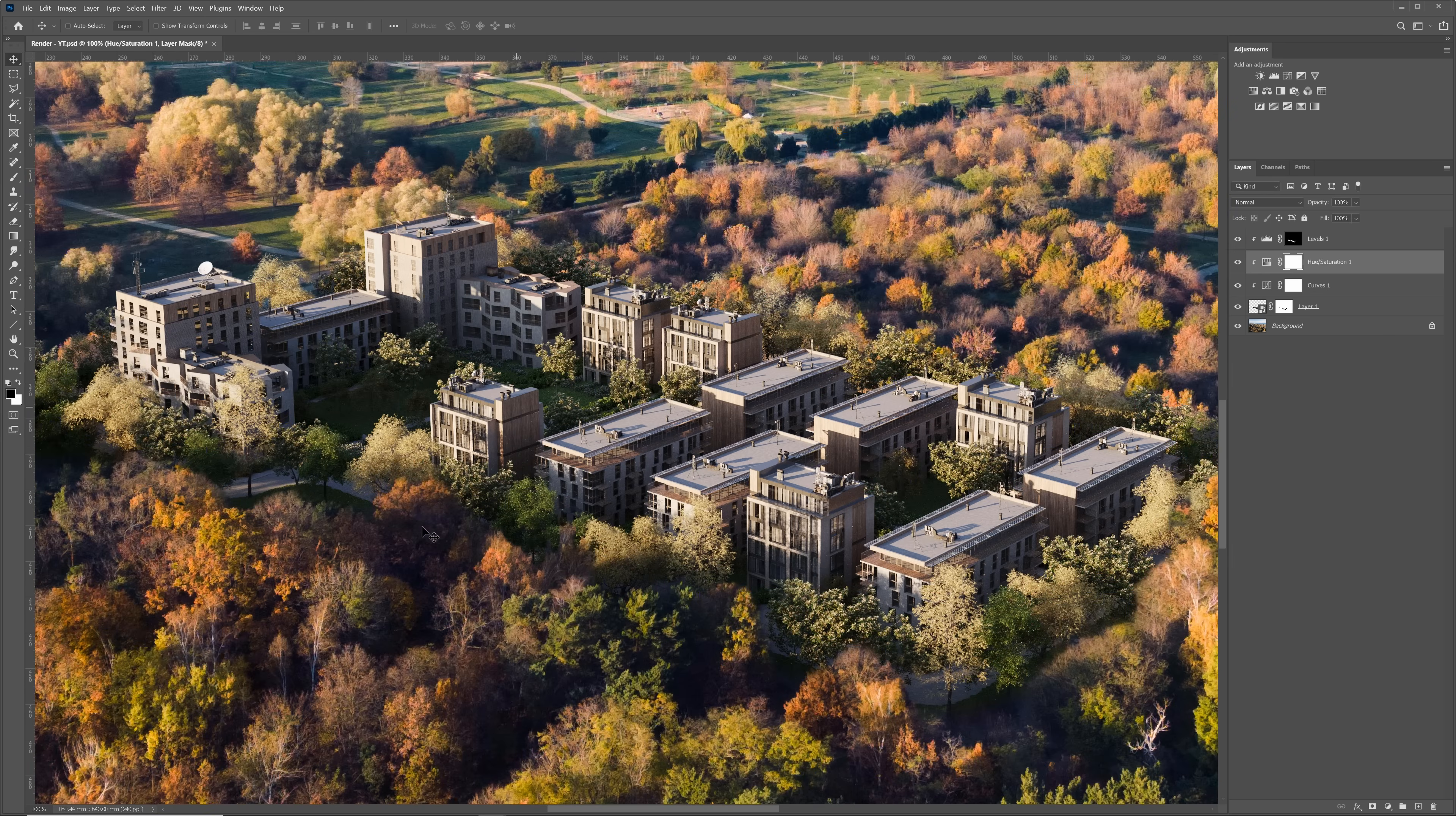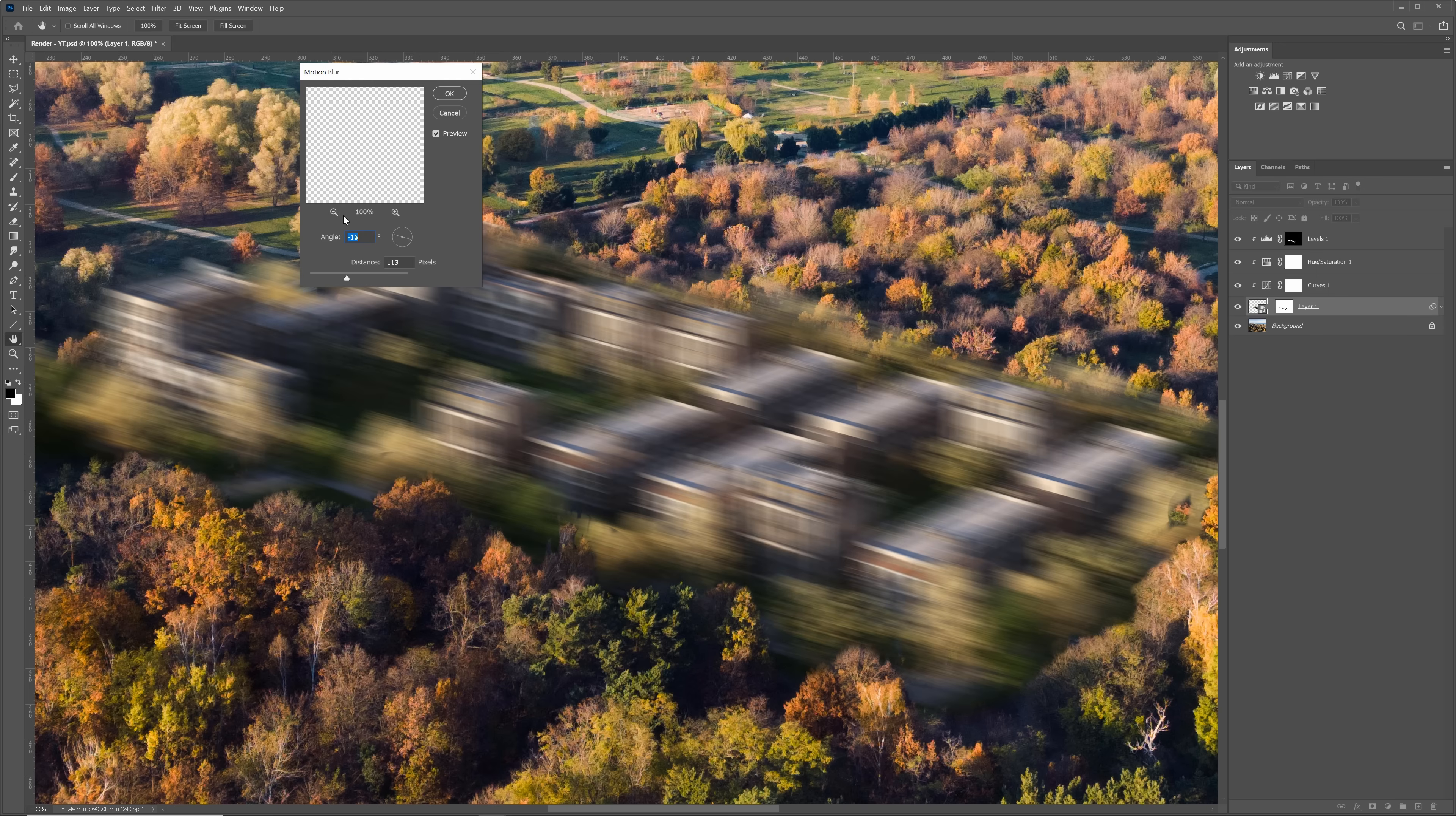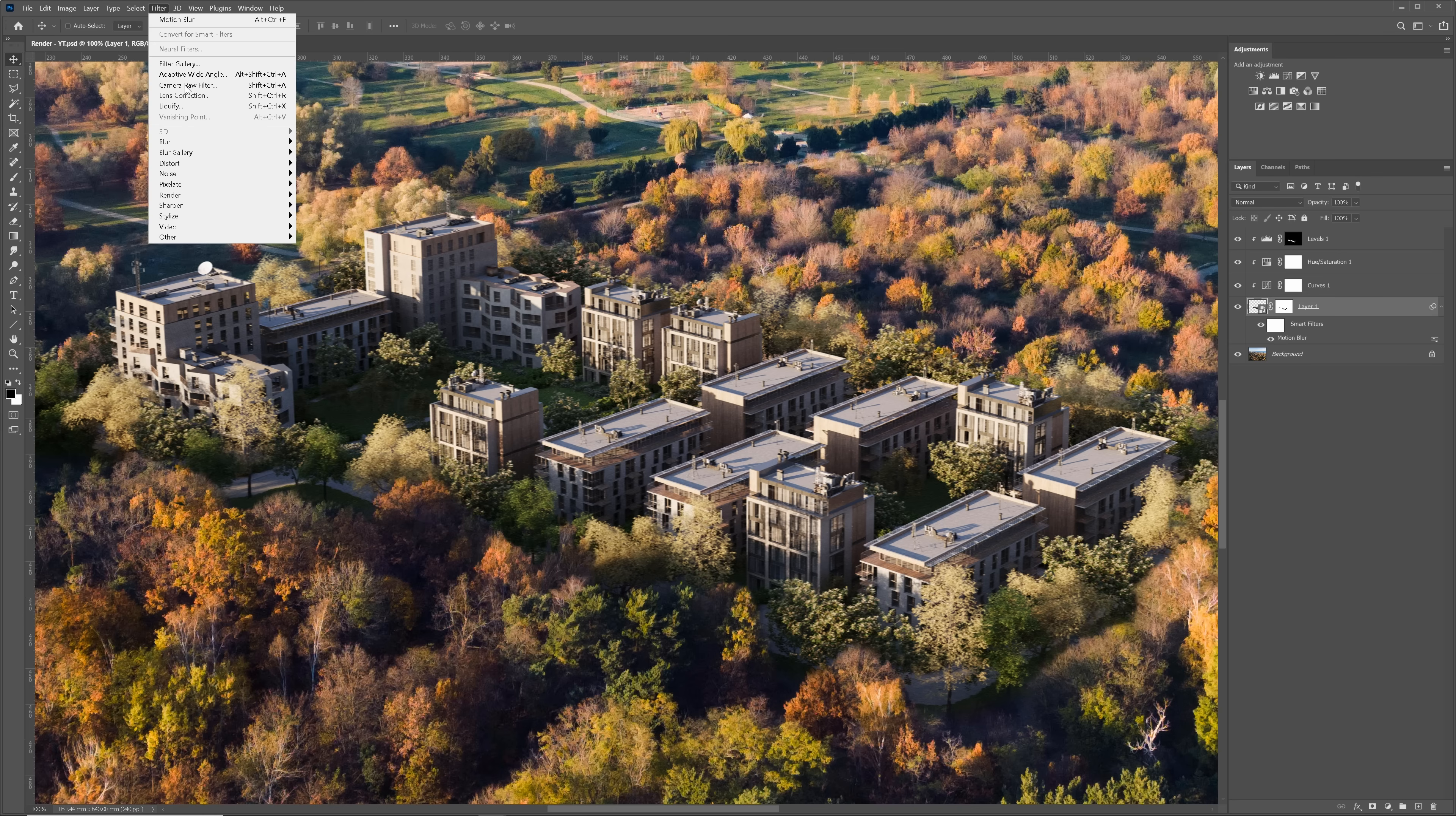You can notice that the render is way sharper than the photo, so they don't blend well. We need to add some filters to fix this. First, I will add motion blur because the drone camera is moving a bit, which creates a bit of motion blur on the photo. Not too much. Three is fine. I will add normal blur as well to make it even less sharp.